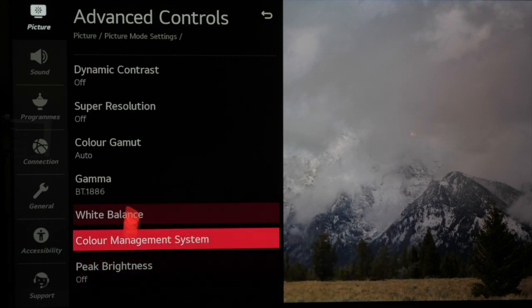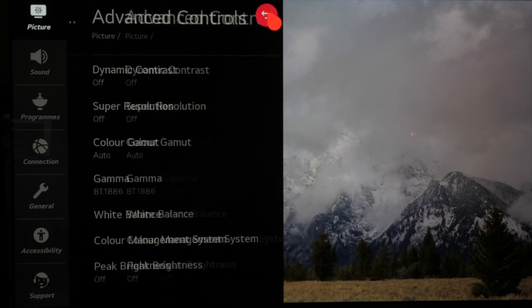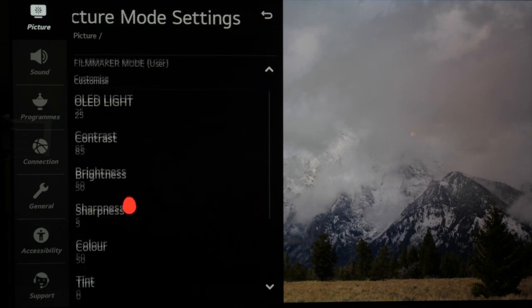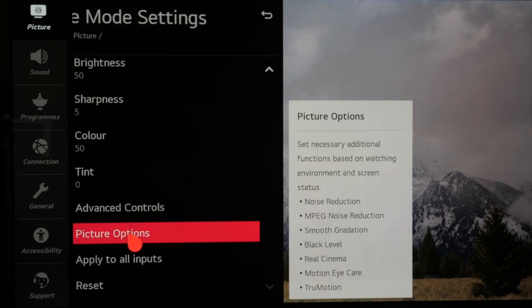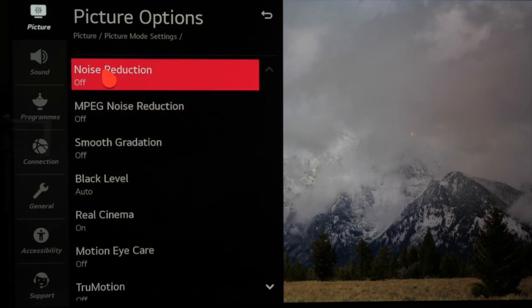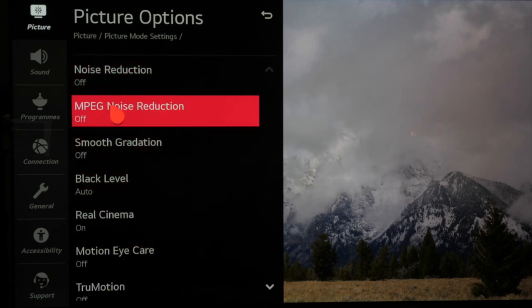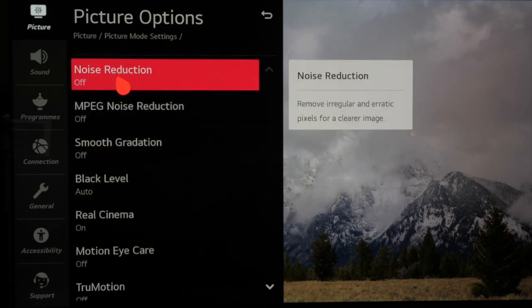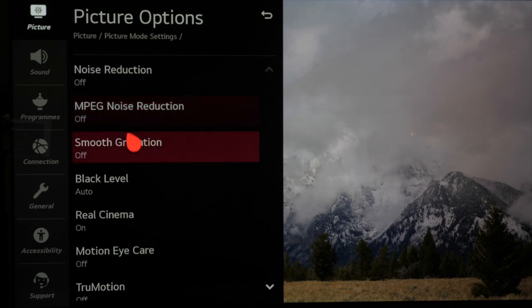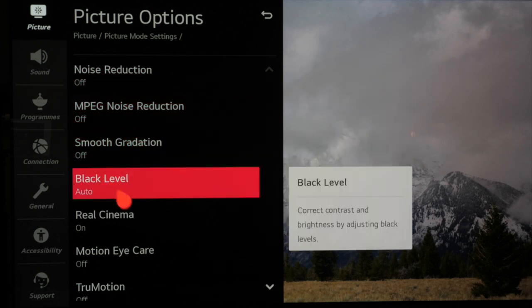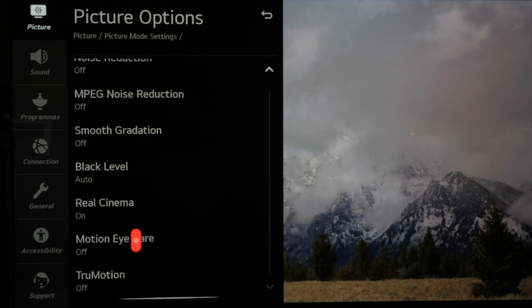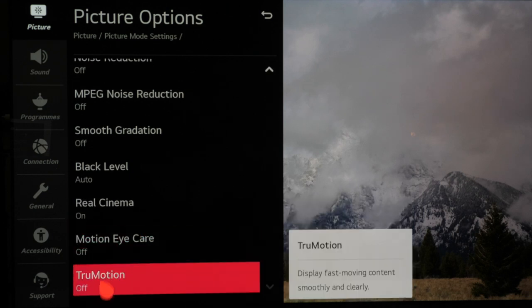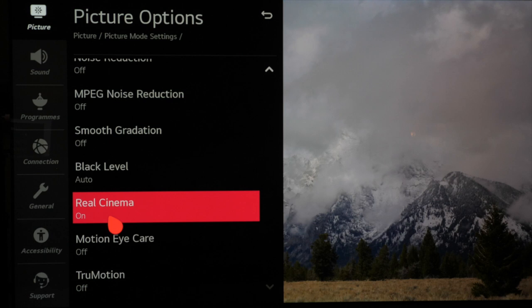Finally we'll leave peak brightness off and then go back to the main menu and from here we'll go to picture options. Again we want to make sure that most of these settings are switched off when using HD and 4K picture sources as most of these will remove fine detail more than we want. As we're in filmmaker mode most of these are switched off by default and that is what we want. Real cinema needs to remain on as that will help with correct cadence detection so motion looks correct with 24 frames per second material.